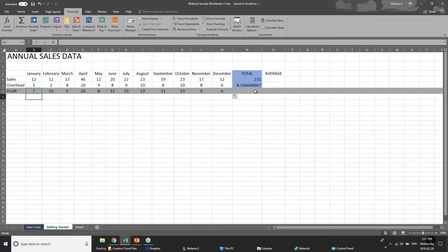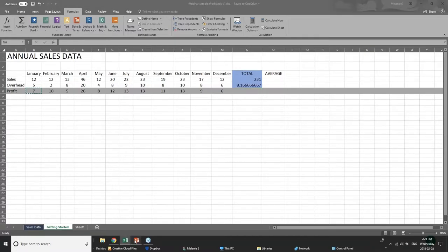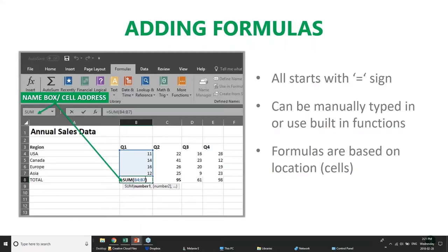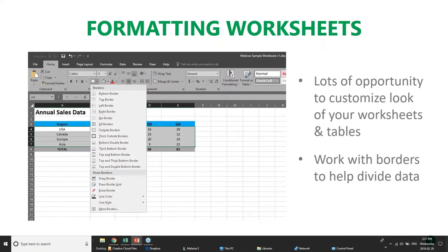That applies to both columns and rows — the ability to drag and drop formulas all the way across. Now once you've put a worksheet together, if it's not very much data it's kind of easy to look at. But if you're working with lots of data, lots of rows and lots of columns, it's really hard on the eyes — especially if your information is not formatted well.